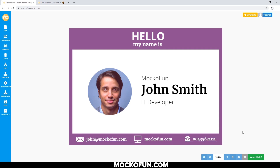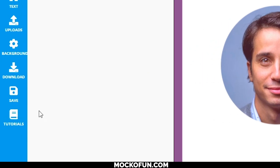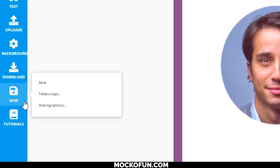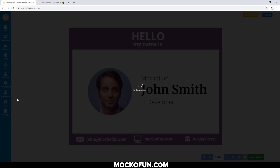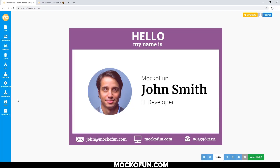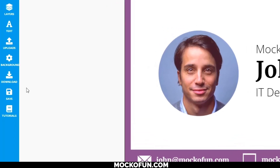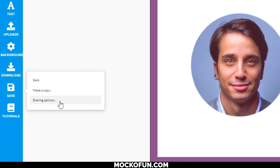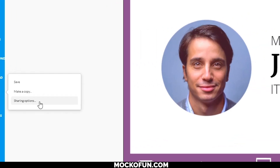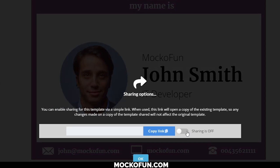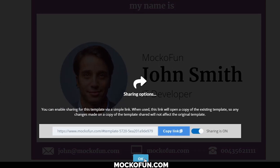This looks good, so let's save it. Once that's done, you can share this as an editable template to help your friends or other people. All you have to do is click on Save, then Sharing Options right here, toggle sharing by clicking this, and then you can send this link to anyone.